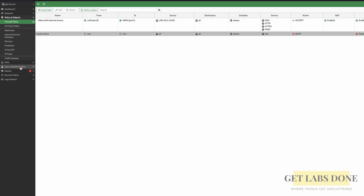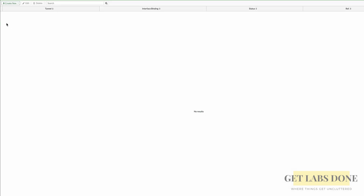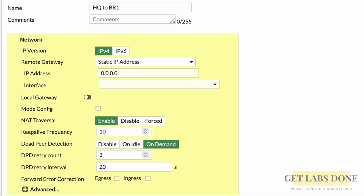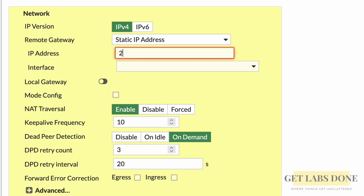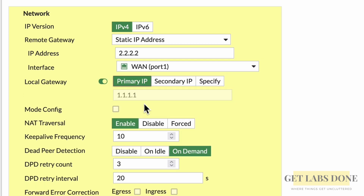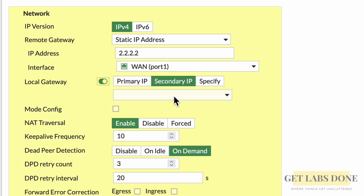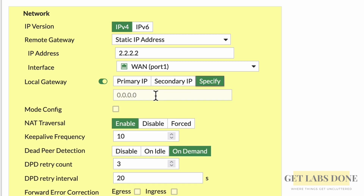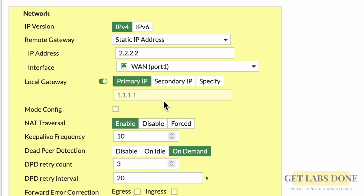Back at the HQ firewall, click on VPN > IPsec Tunnel, then click Create New IPsec Tunnel. In the name field, enter 'HQ2BR1'. For the remote gateway, leave it as static IP address and enter 2.2.2.2. Interface will be the WAN interface — choose that from the dropdown. Toggle the local gateway button on. If you have a single IP, choose the primary IP. If you have a secondary or third IP on the WAN link, you can specify that here. Since I have only a single IP, I'm choosing that. With a single IP, IPsec would initiate from that WAN IP anyway, so the local gateway option isn't strictly necessary, but I'm keeping it on.